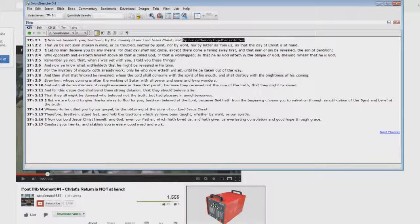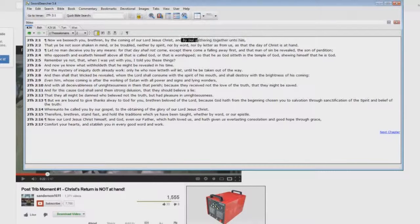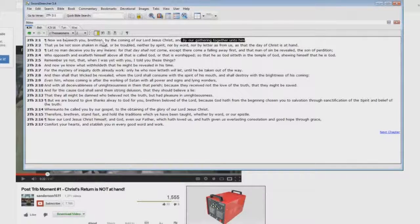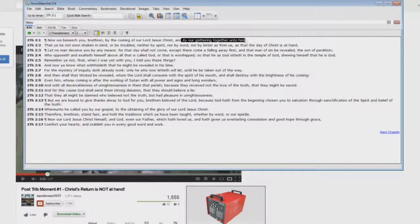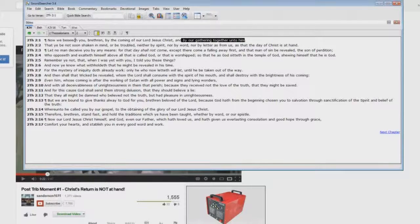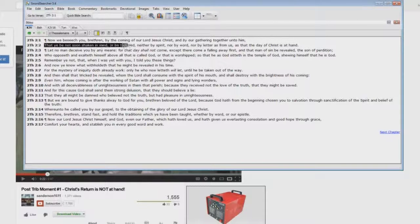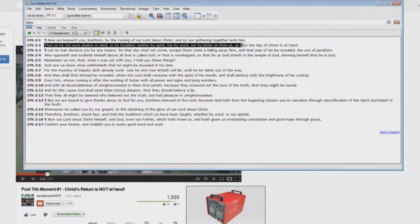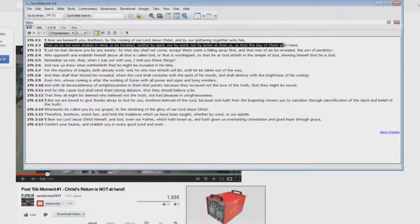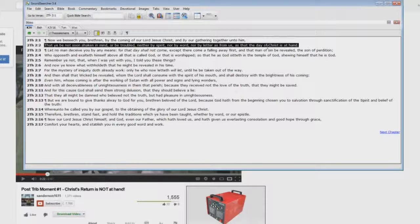Paul is saying that he is beseeching them by the coming of our Lord Jesus Christ and by our gathering together unto him. The rapture is up here. Then he says that ye be not soon shaken in mind or be troubled, neither by spirit nor by word, nor by letter as from us, as the day of Christ is at hand.